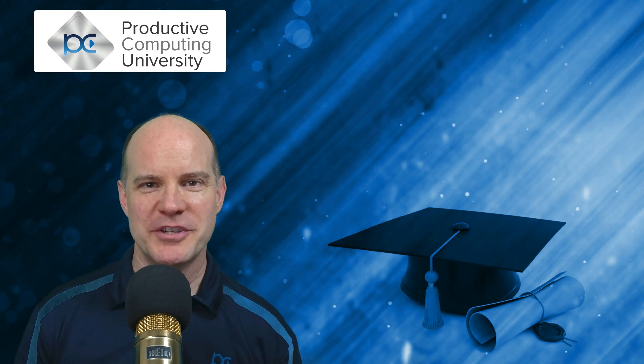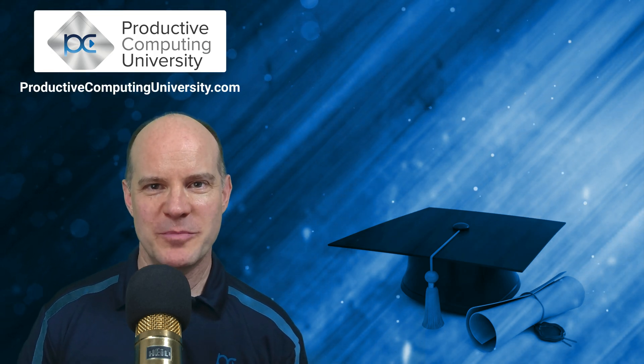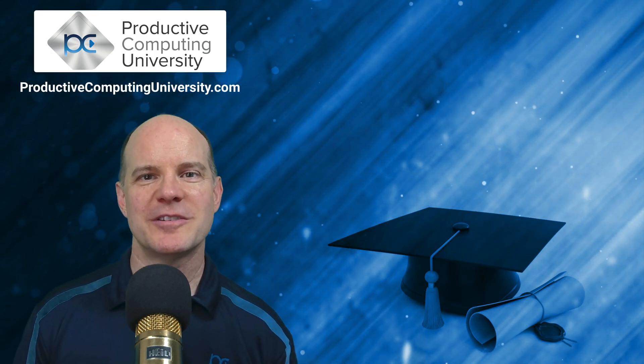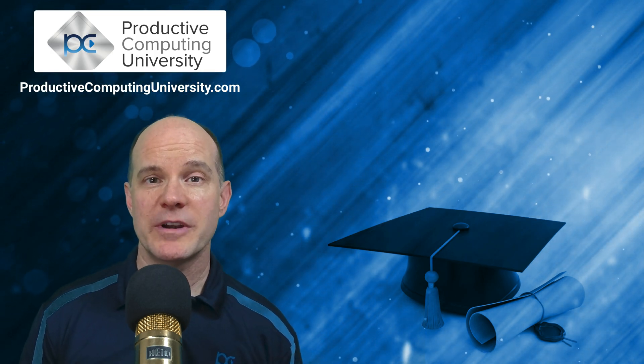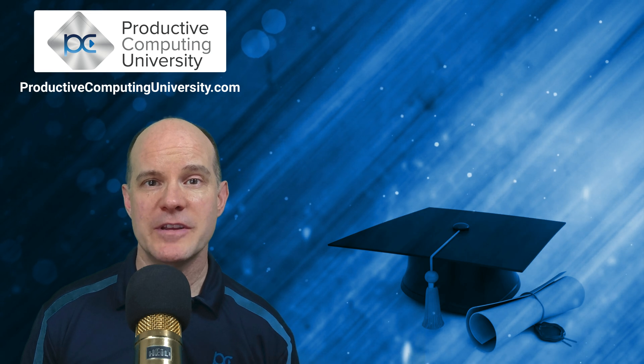Hello, this is Marc LaRochelle from Productive Computing and Productive Computing University. Thanks for joining us on this video.